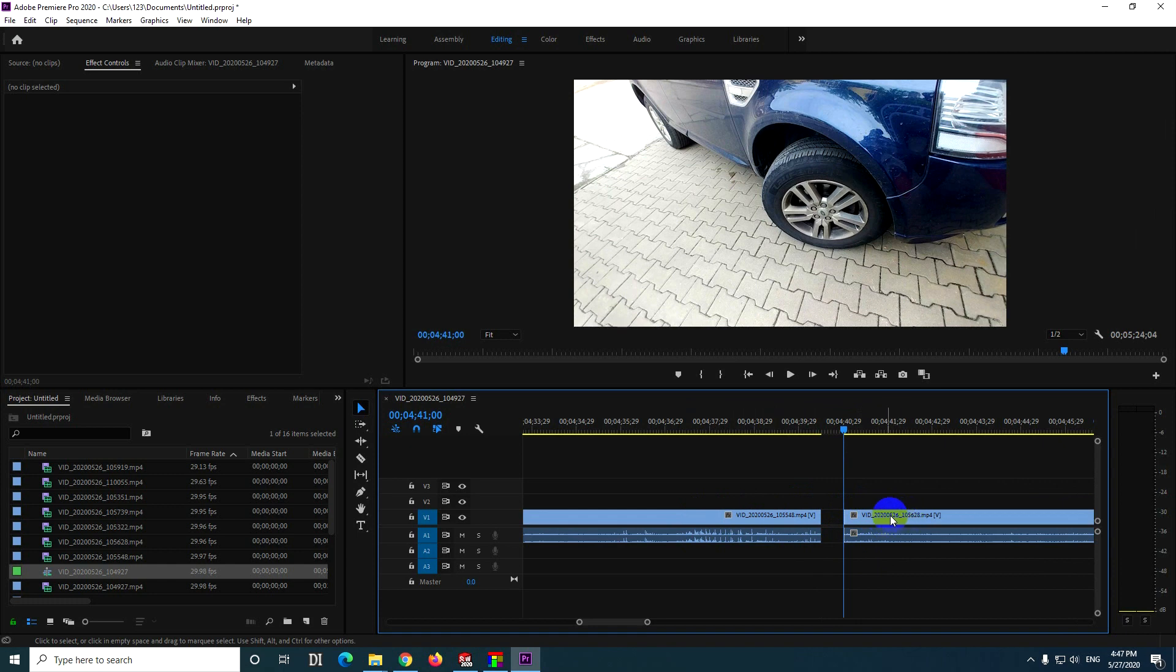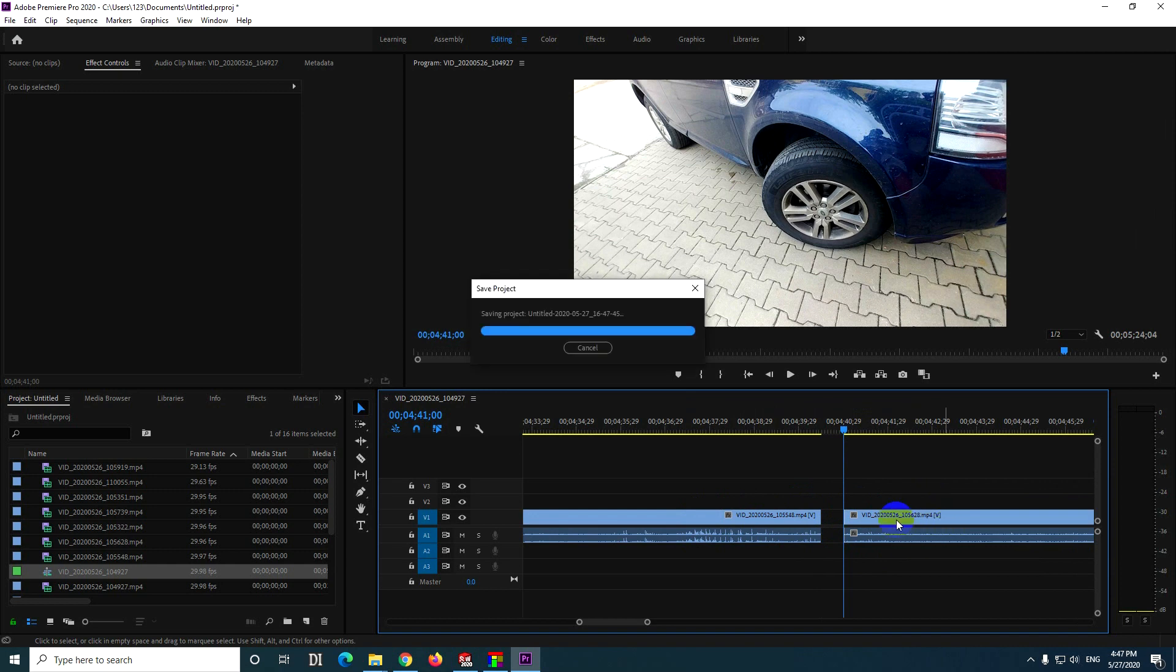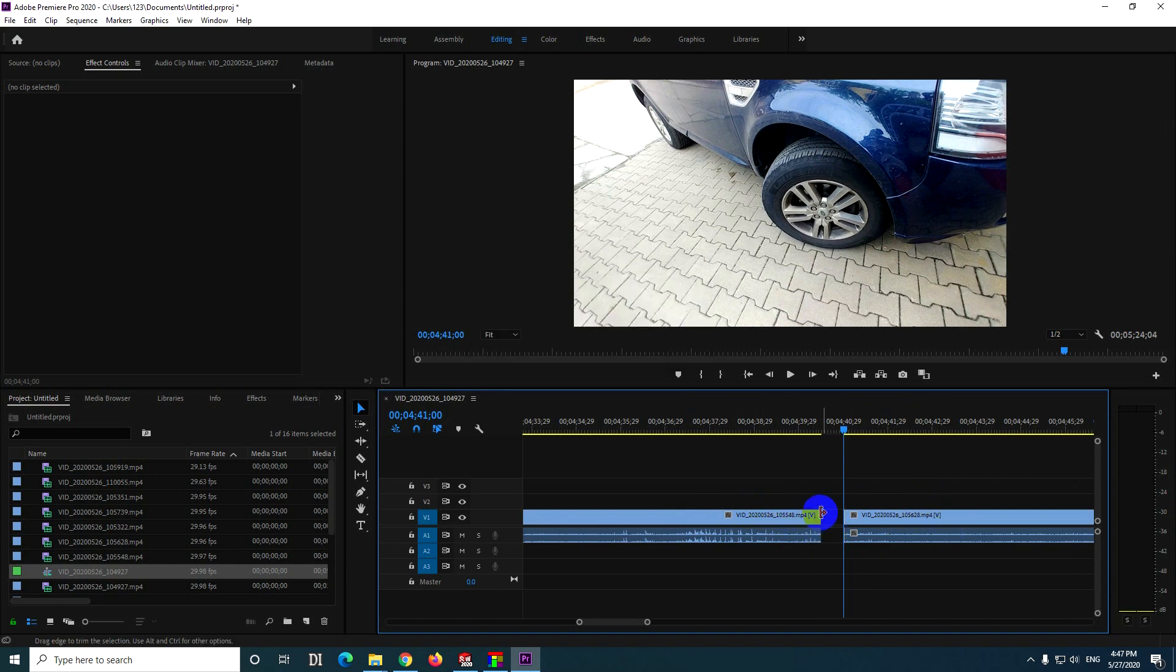It trims and pulls everything to the left. So we cut off from the beginning of the second clip and from the end of the first clip.